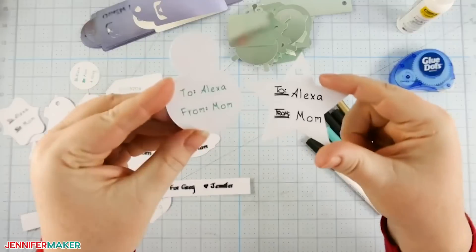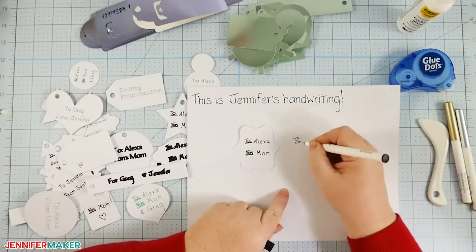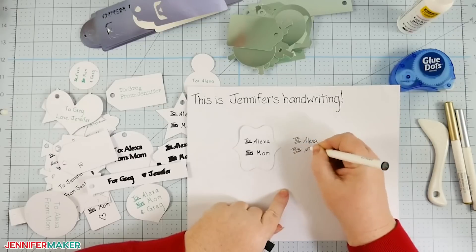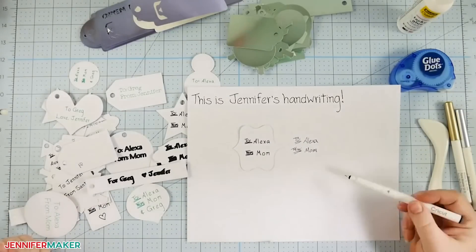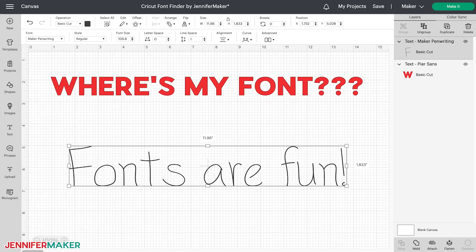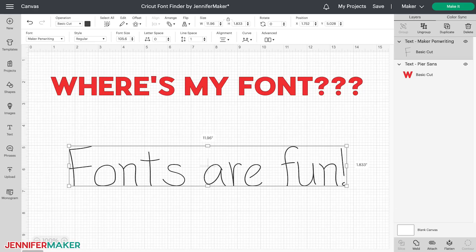This font, by the way, is a single line writing font based on my own handwriting. I made it to help me fill out Christmas present tags one year, and I use it for cards as well using my Cricut. You're welcome to use it too, and you can get this writing font free over on my blog at jennifermaker.com/writing-font. But let's take another look at the font menu, because there's more I want to show you.